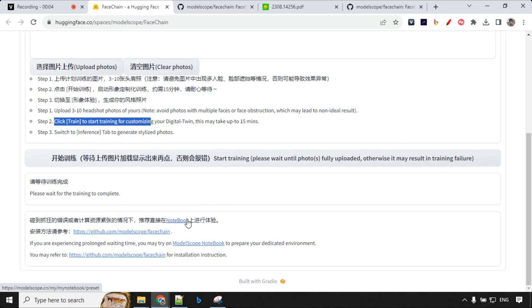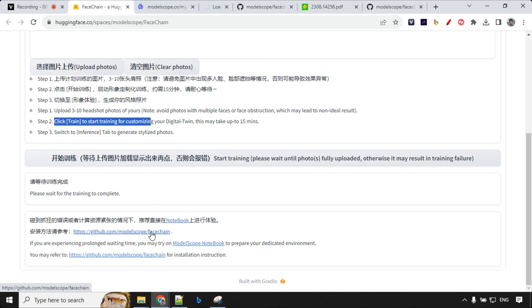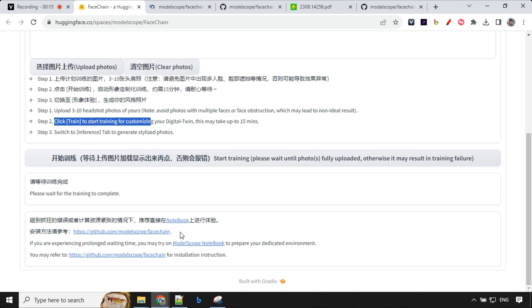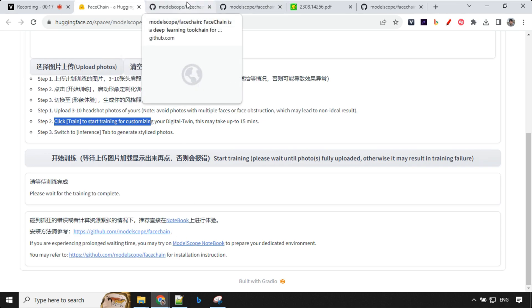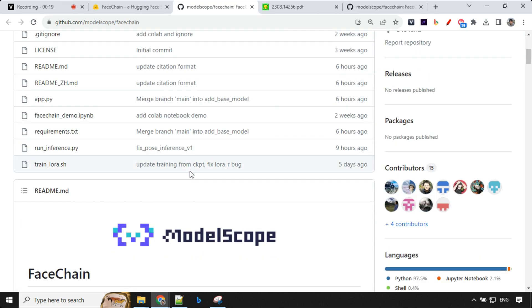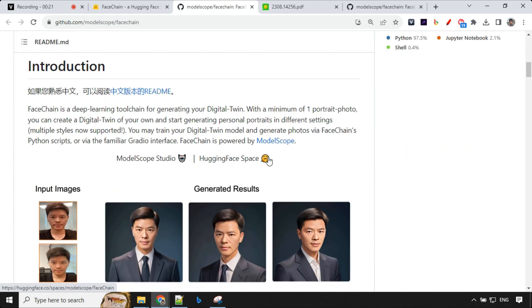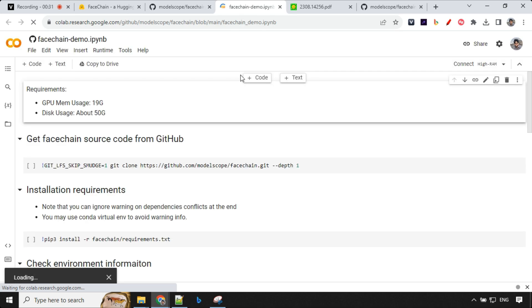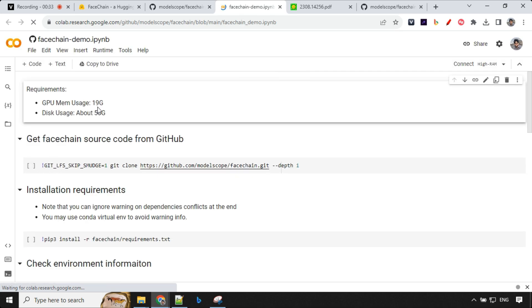There is another way to run this using a Google Colab notebook. If you click on the link, it takes you to the GitHub page of ModelScope where you can read more about ModelScope FaceChain. On the GitHub page you'll find a link for Hugging Face, and at the bottom there's an 'Open in Colab' button that takes you to Google Colab.